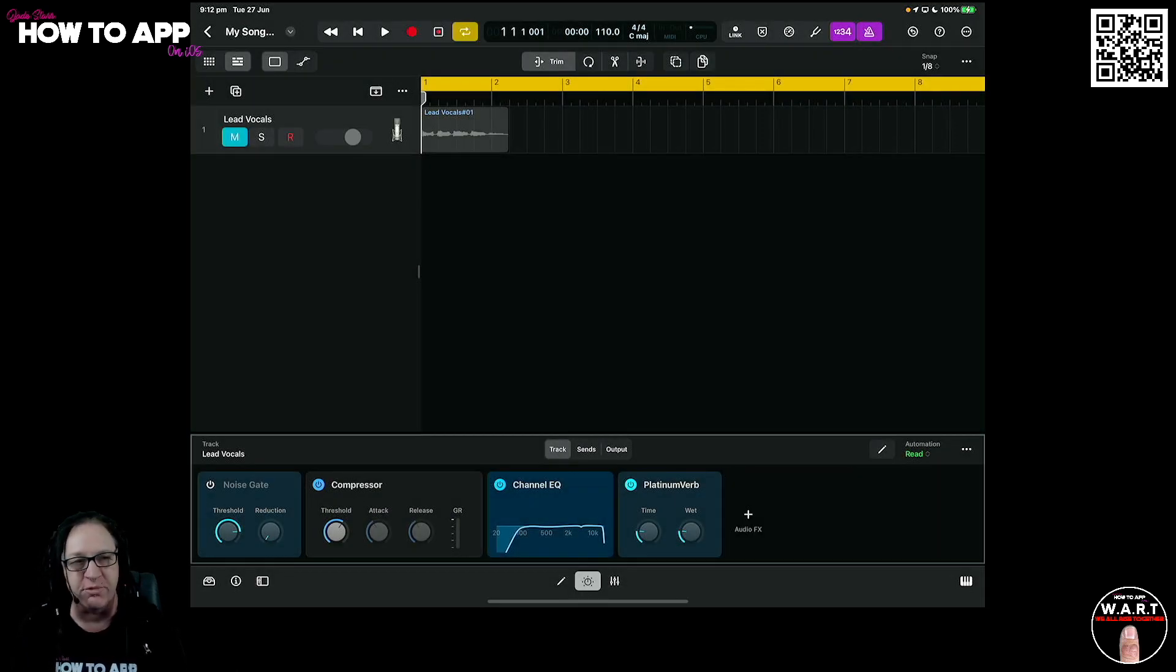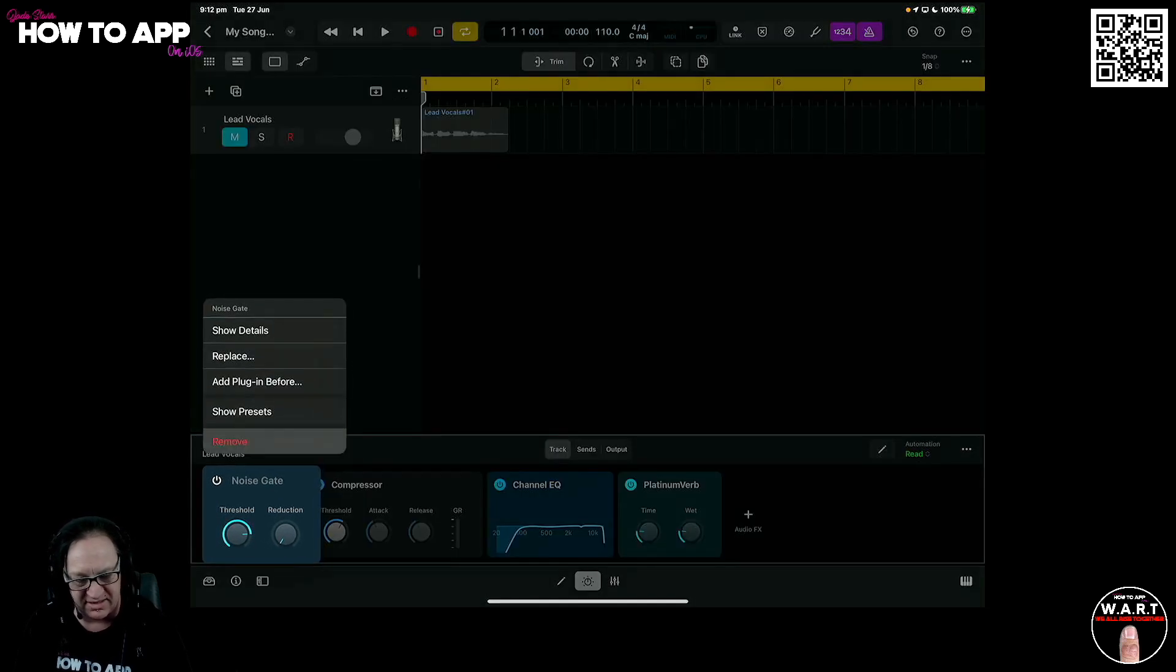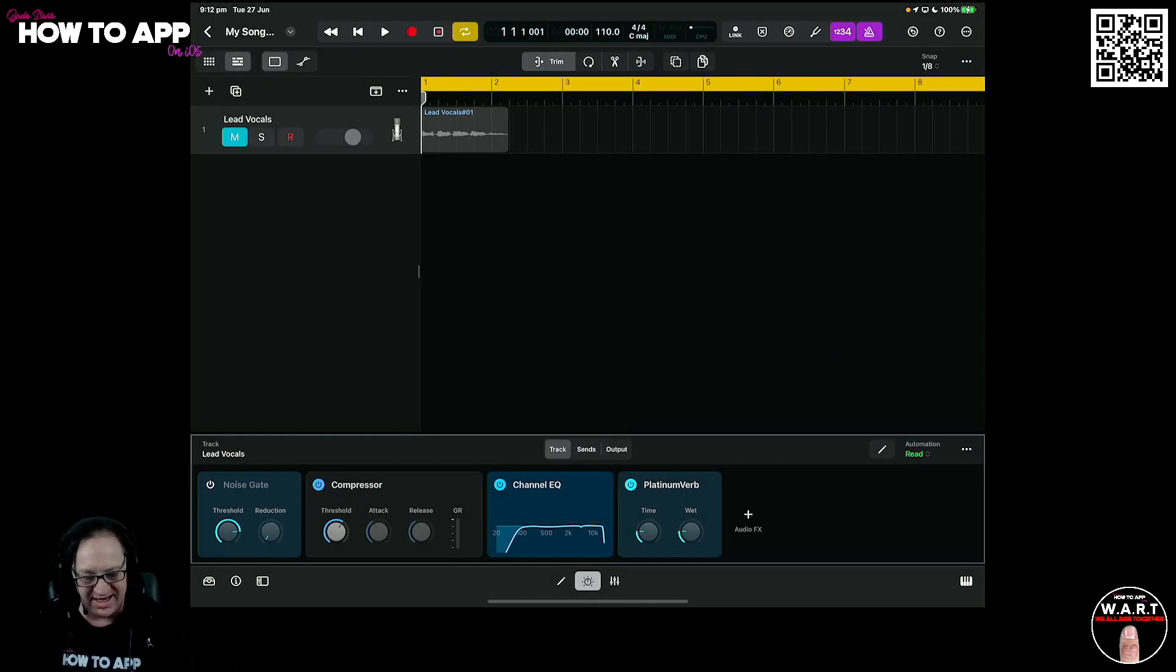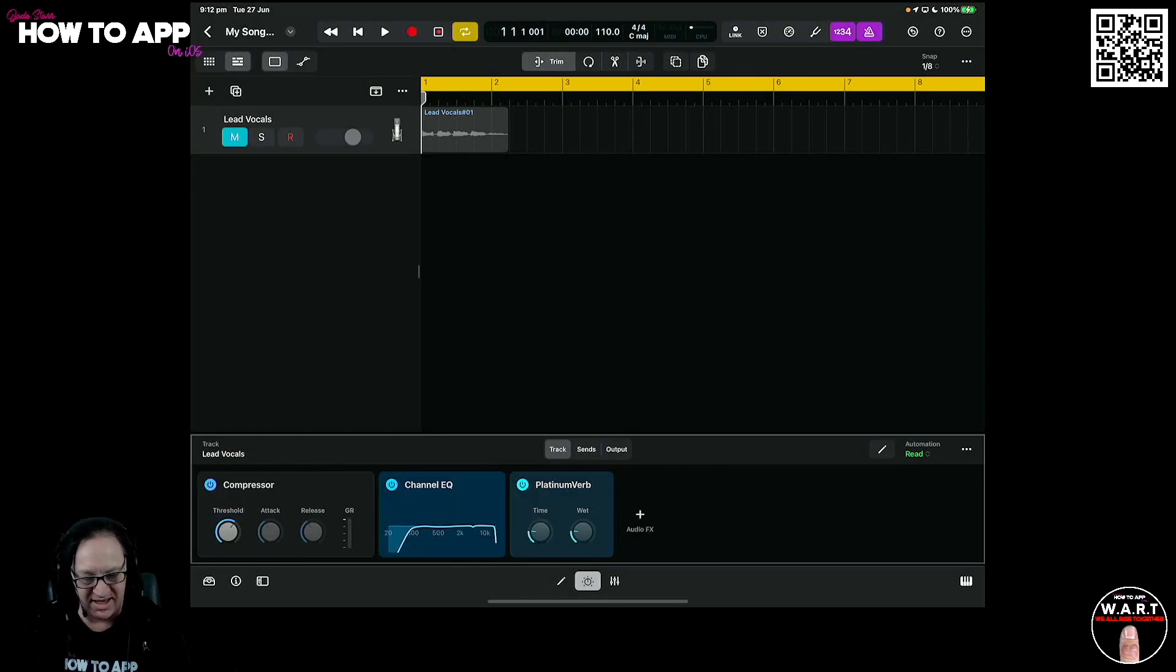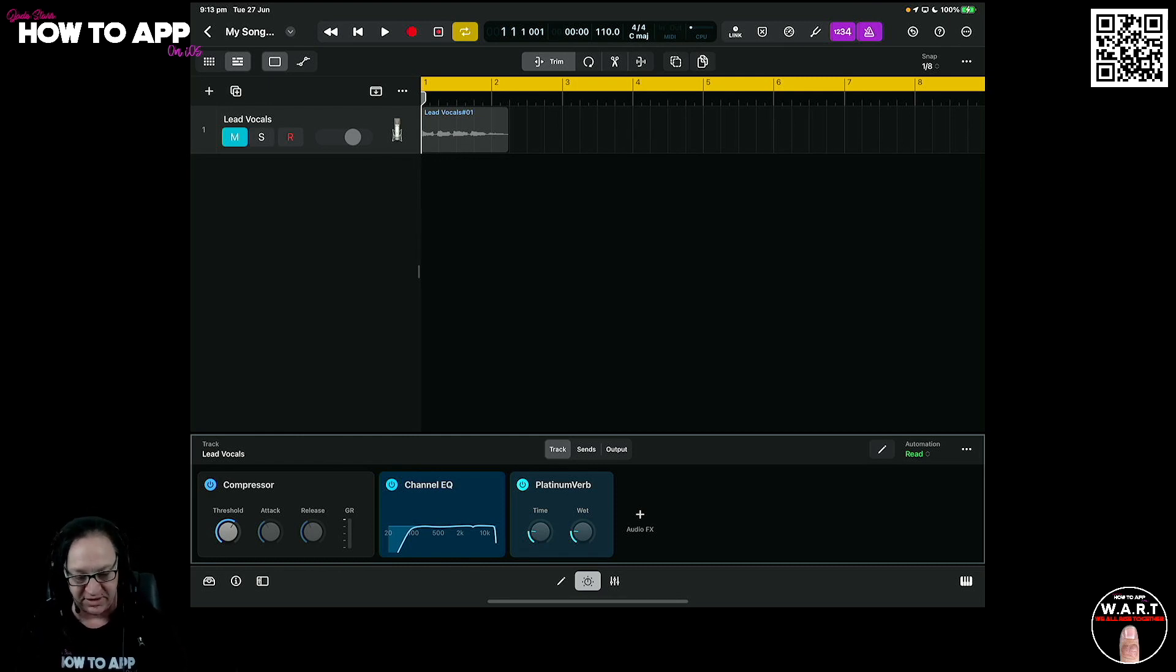We'll keep the reverb for now just so I can show you a few things. I'm going to remove the noise gate. Don't need that. And here is a chain that we have set up: a compressor, an EQ that we can change, and we've got this reverb.